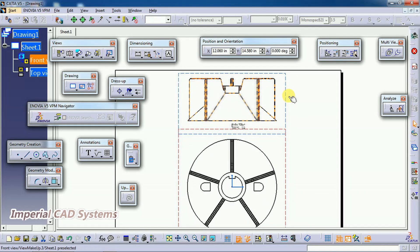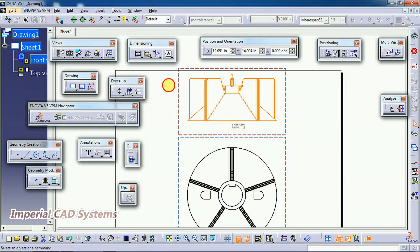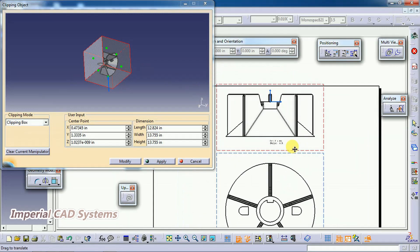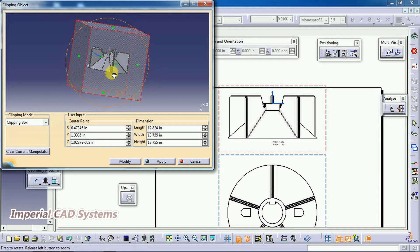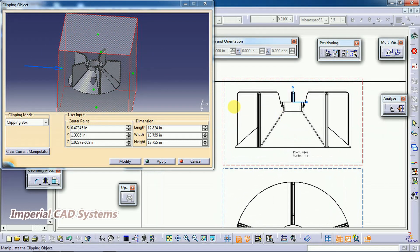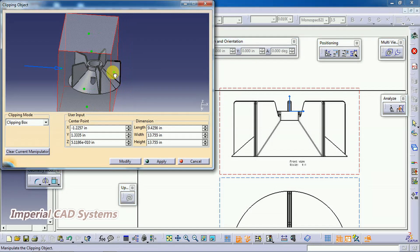The third option is Clipping Box. Double-click on the front view to activate it, then go to Add 3D Clipping. Select Clipping Box — the part is now shown inside a box. This option also shows hatching wherever the plane intersects the part. Move the planes by holding the control points and apply to see the result.